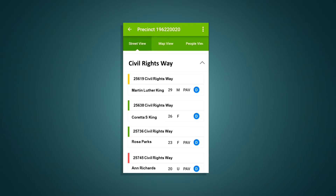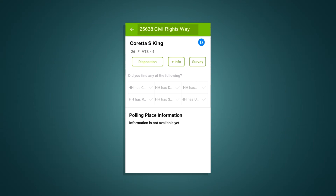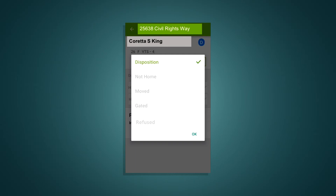If a voter doesn't have a PAV by their name, encourage them to vote by mail. Hit the return arrow to go back to the street view. Like the houses that we saw were marked green, yellow, and red, each voter is color coded in the same way. Your canvassing coordinator will tell you if you should contact any people or houses that aren't marked green. Tapping on one of your green addresses will bring up buttons that offer a series of choices. If you're not able to talk to someone at a house on your list, tap the disposition button. It'll bring up a number of choices for you to describe the reason, such as not home, gated, or refused.